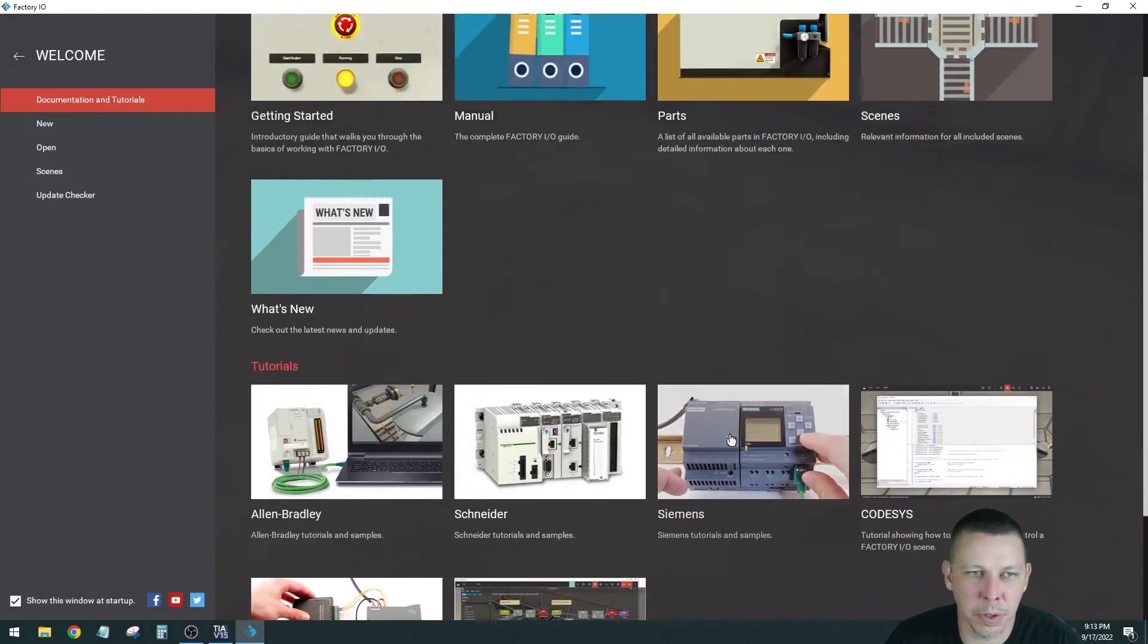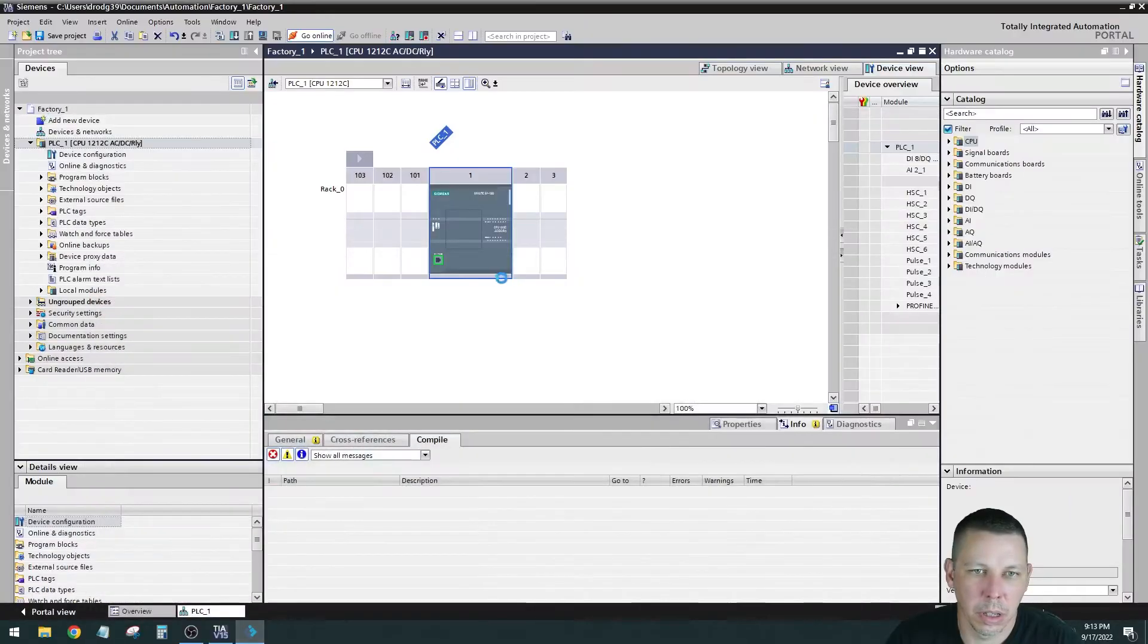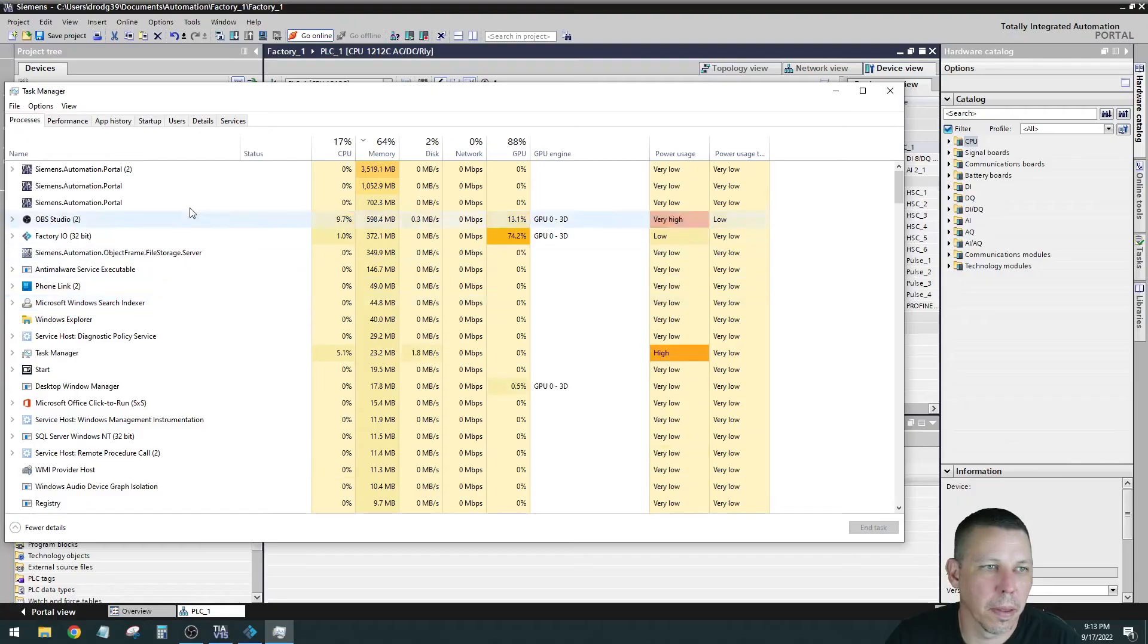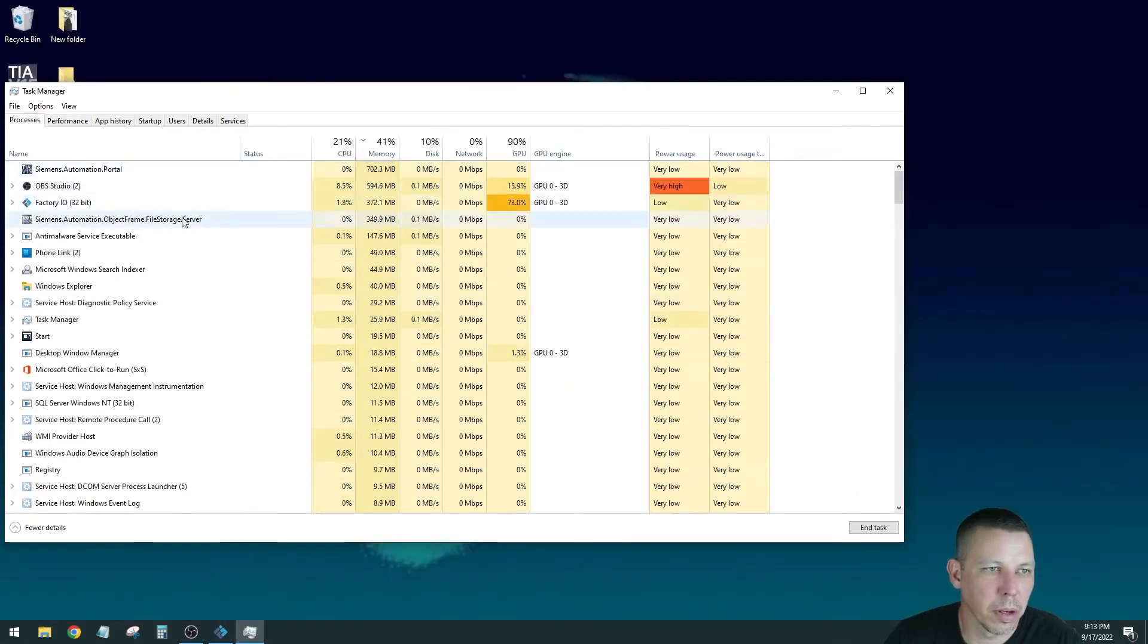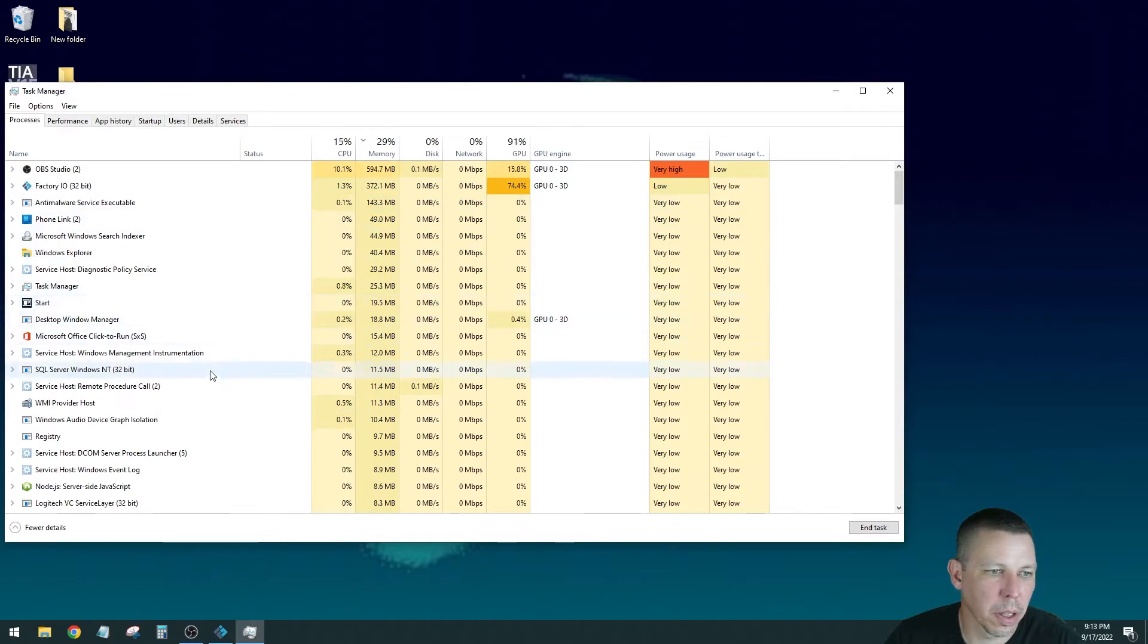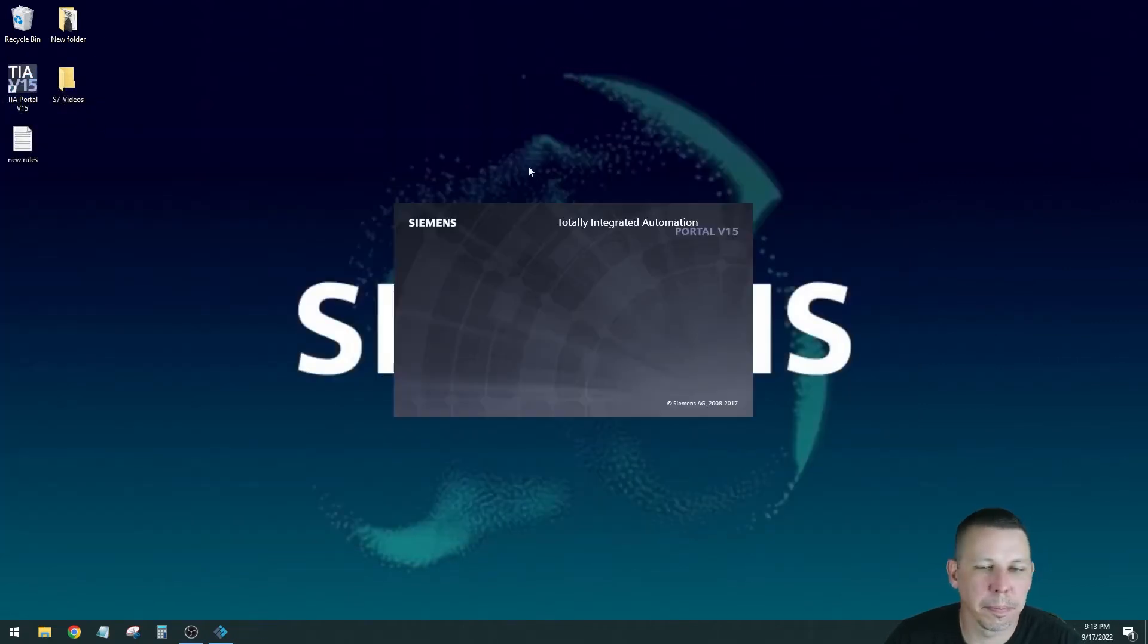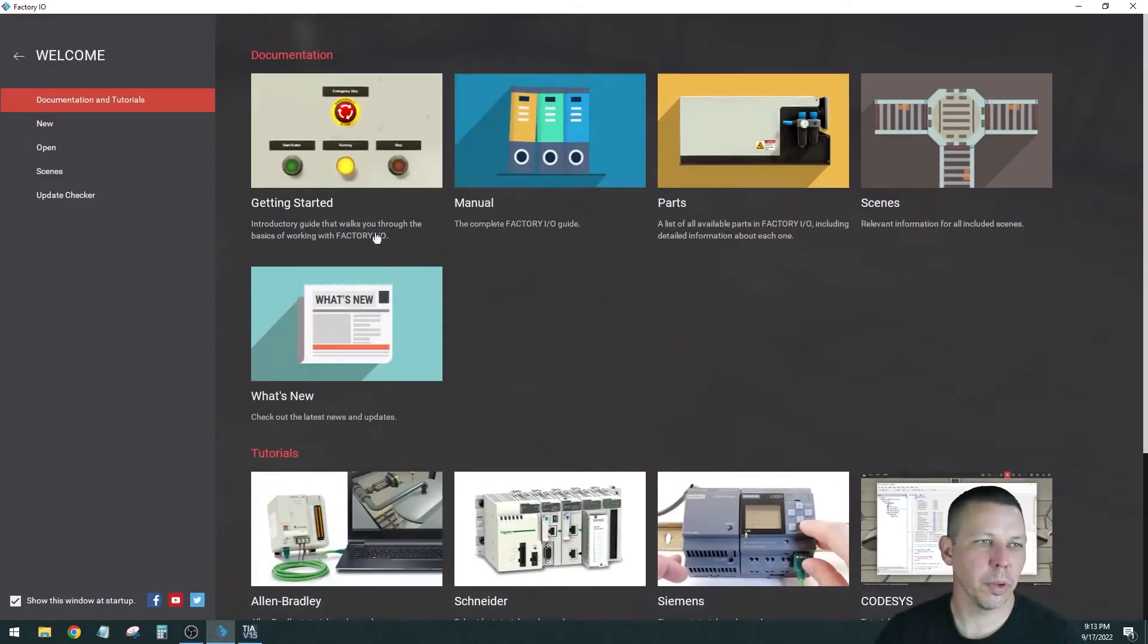Here's some specifics on different types of processors. Let me go see what my TIA portal is doing. And it looks like it froze up. So I will close that. Anything that is Siemens I'm going to end task. Let's see how we do. Anyway, back to the factory I.O., we are going to go to scenes.